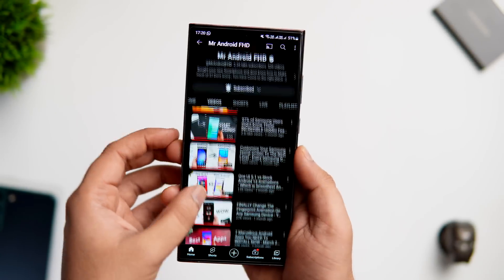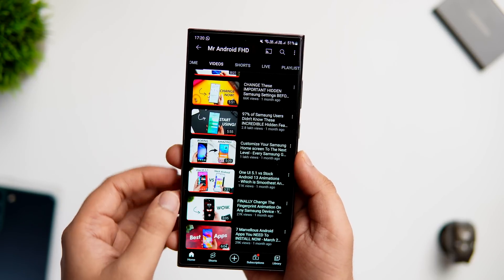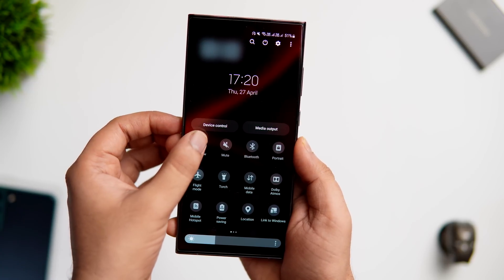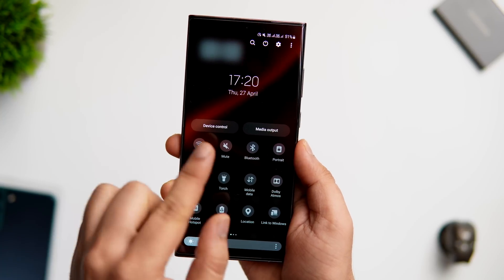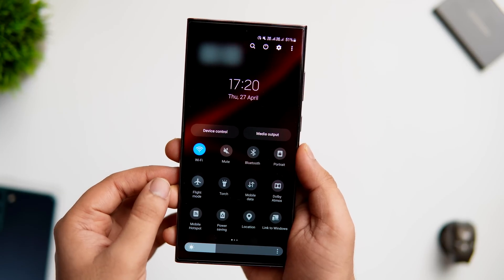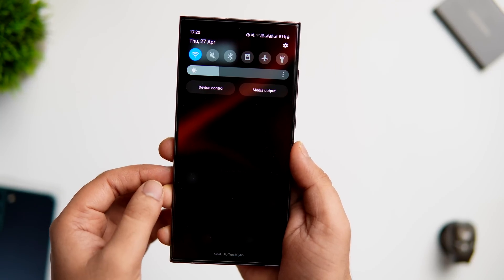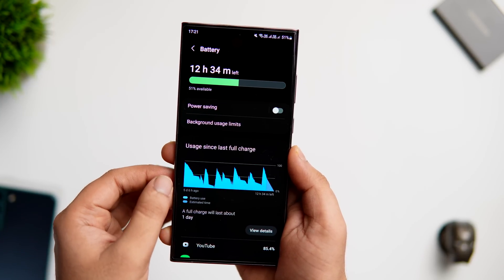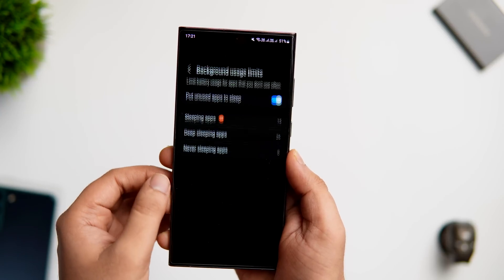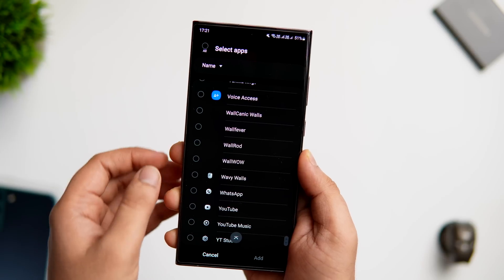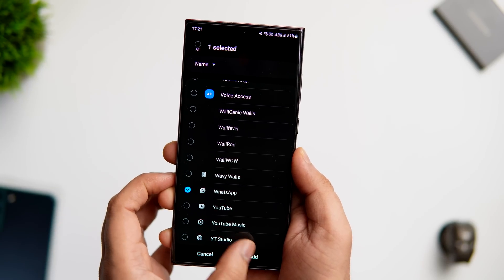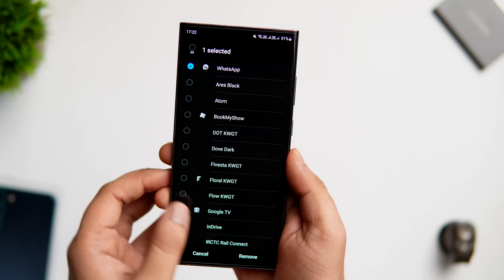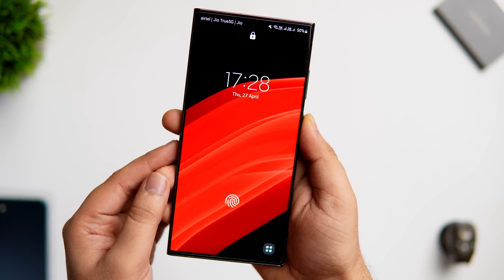Let's say you're playing games or watching a video and don't want to receive WhatsApp messages for a while. If you turn off internet access entirely, your whole phone becomes useless. Instead, you can shut off internet access only for WhatsApp. Go to phone Settings and search for 'background usage.' You'll find something called Background Usage Limit — go inside and add WhatsApp to the deep sleeping apps. WhatsApp will stop looking for incoming messages. Once you're done, you can go back and remove WhatsApp from deep sleeping apps.